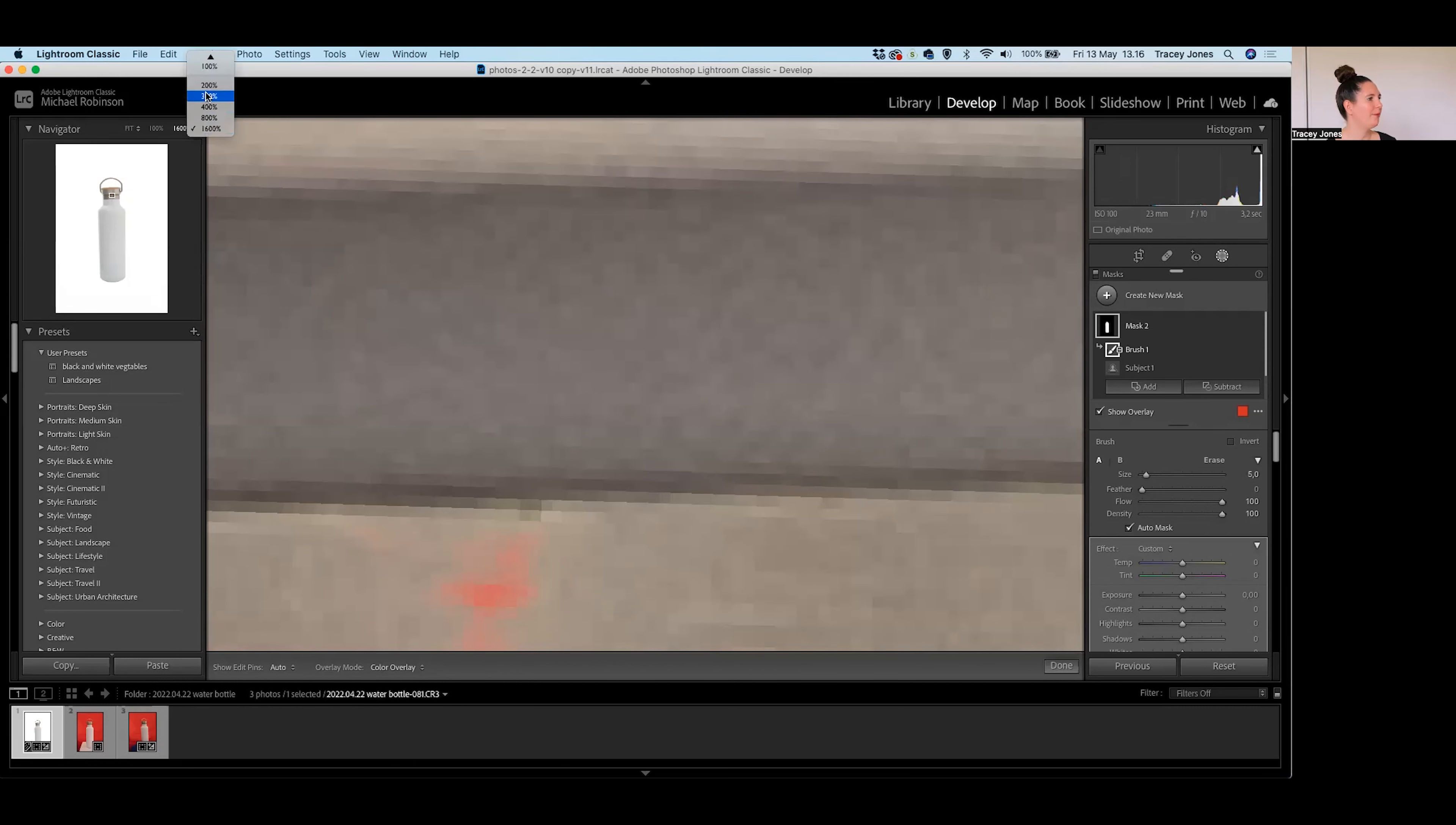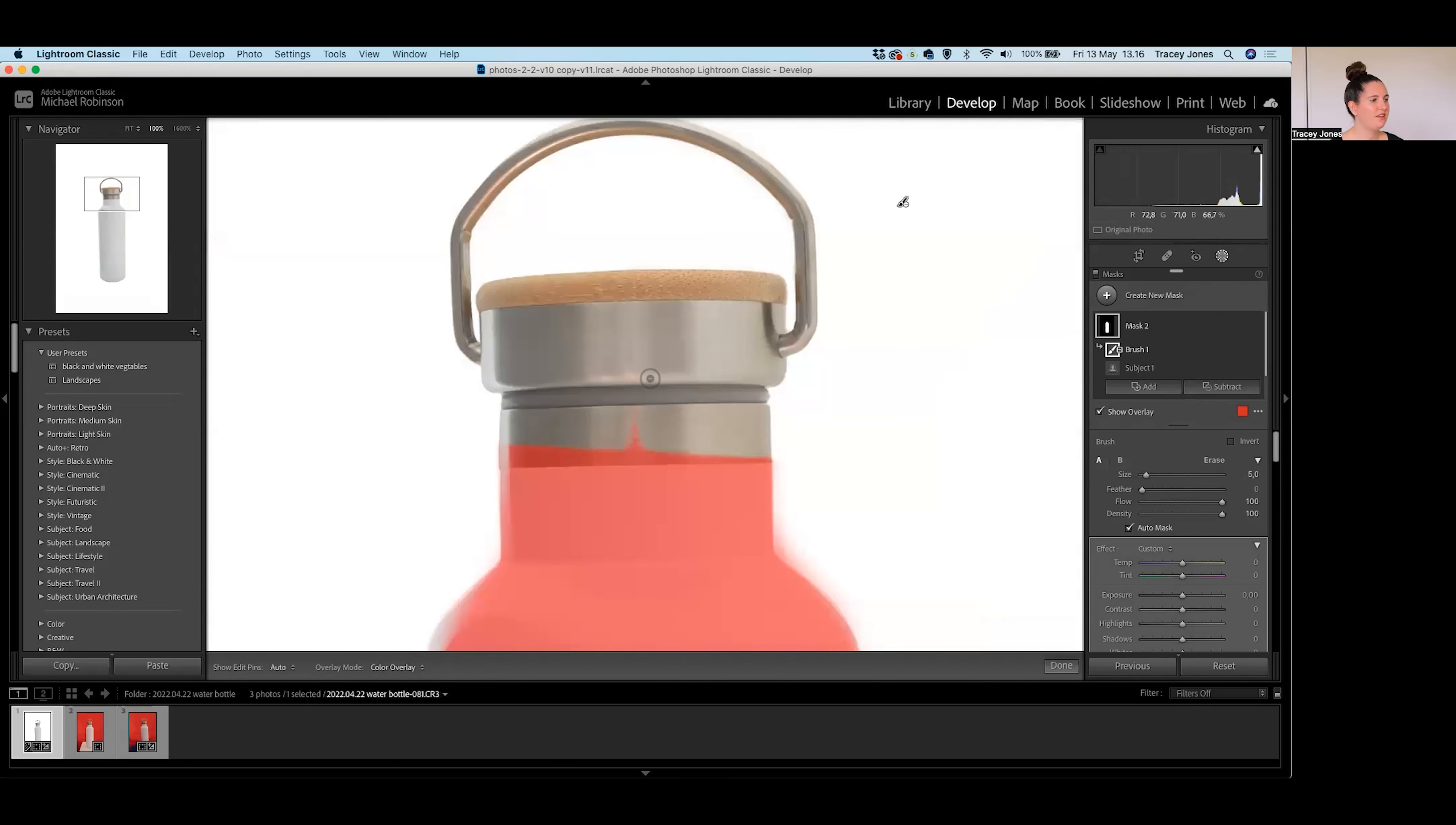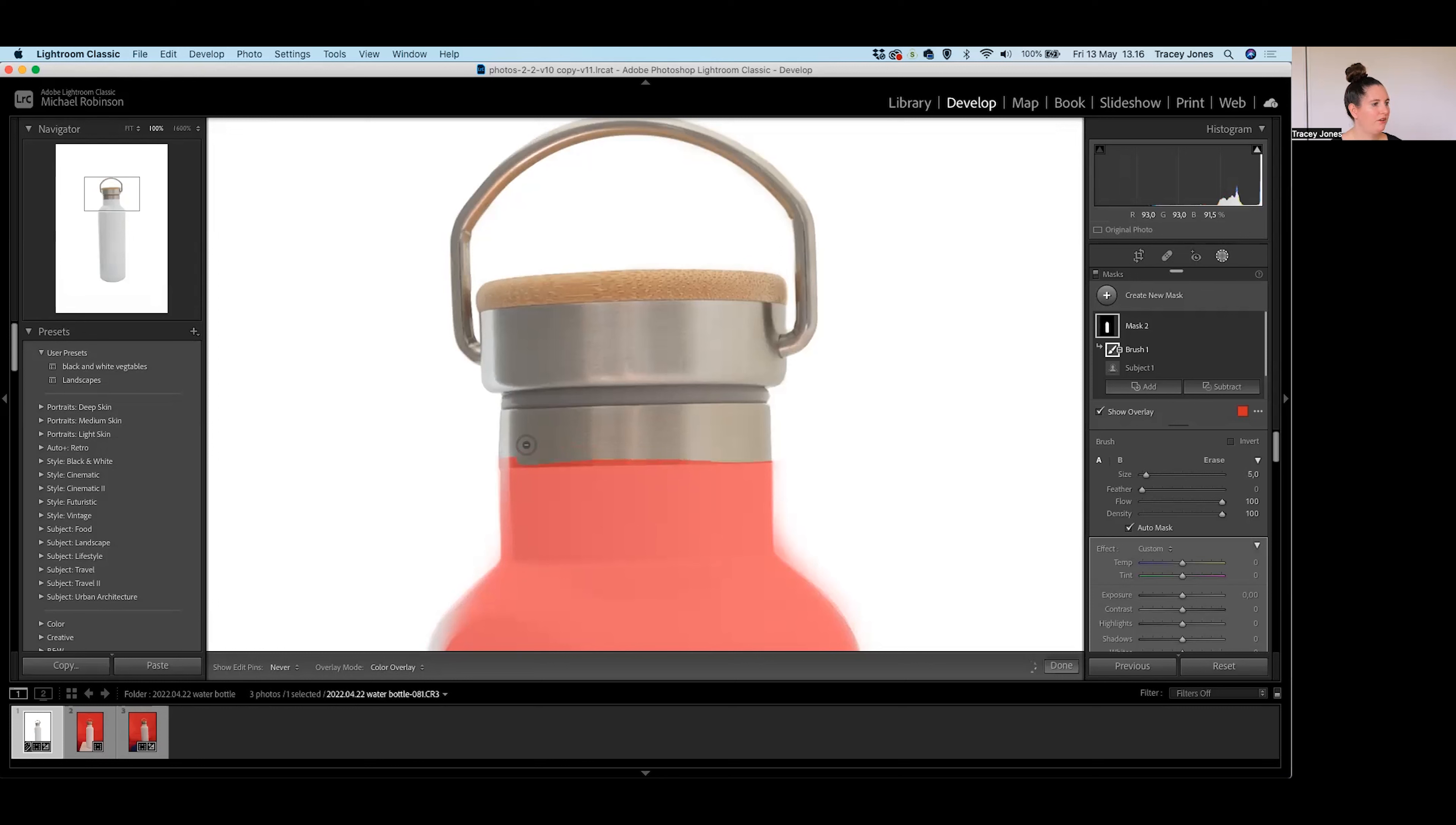I'm actually just going to go back to the 100% for this product because I think that's perfectly fine. But if you really have a lot of details, then you might want to zoom in a bit more just to make sure you're making that selection perfect. So again, just going across with that brush here, just tidying that up and making sure I get rid of all of that that I don't want in my selection.